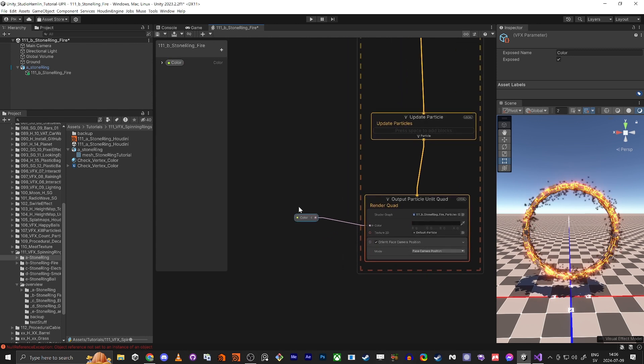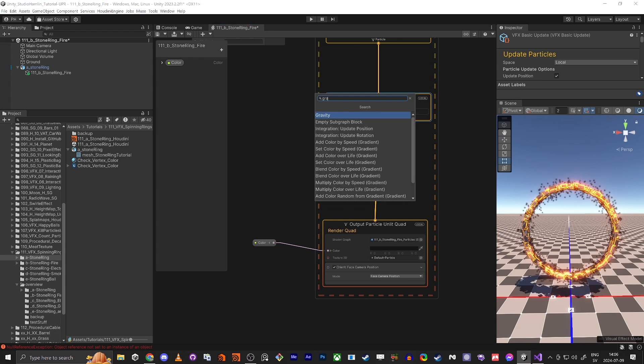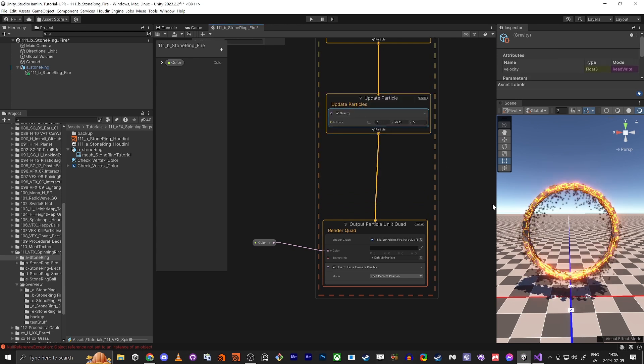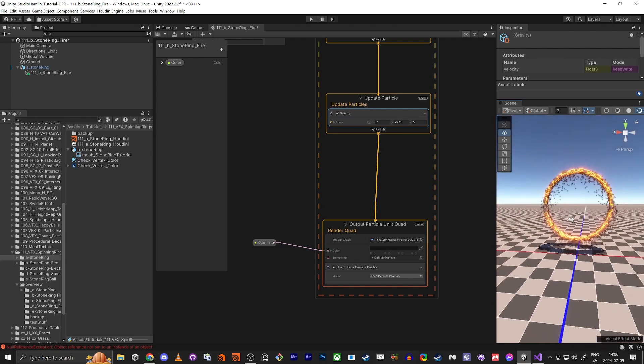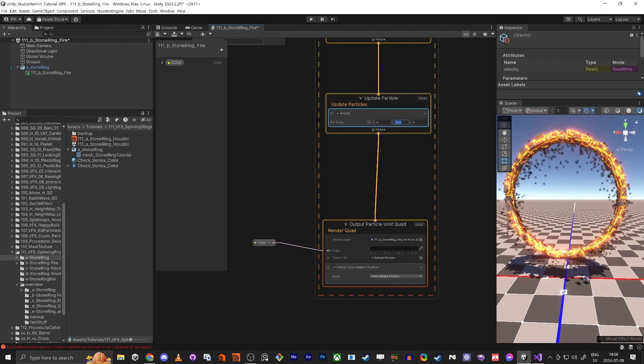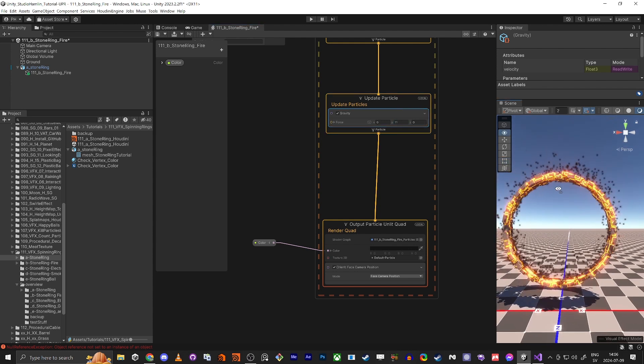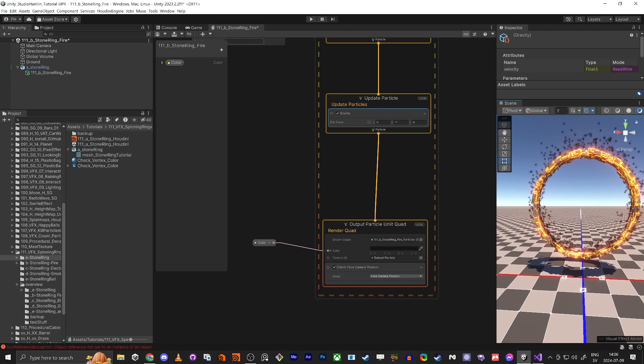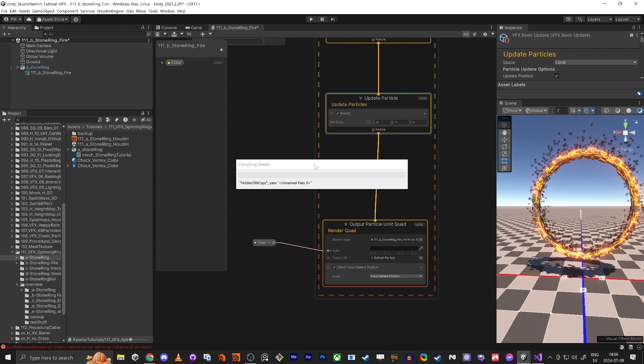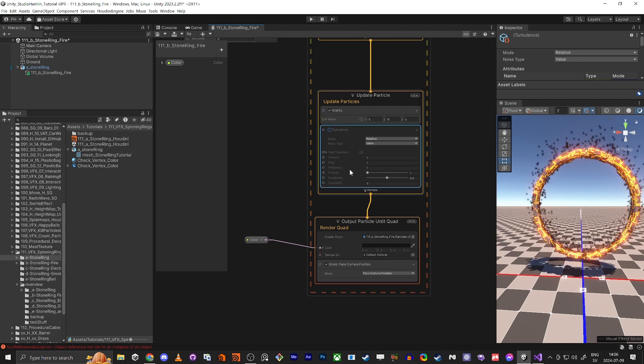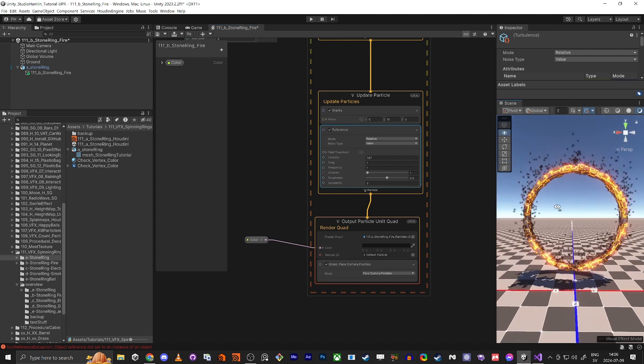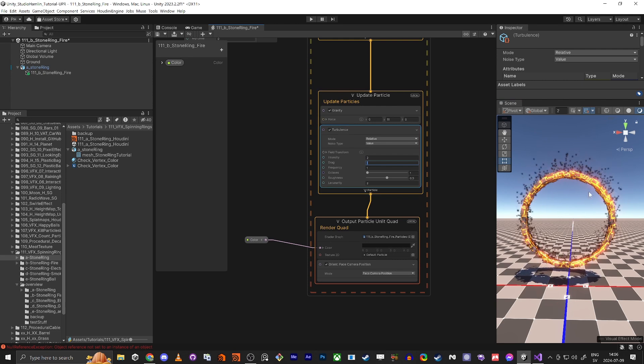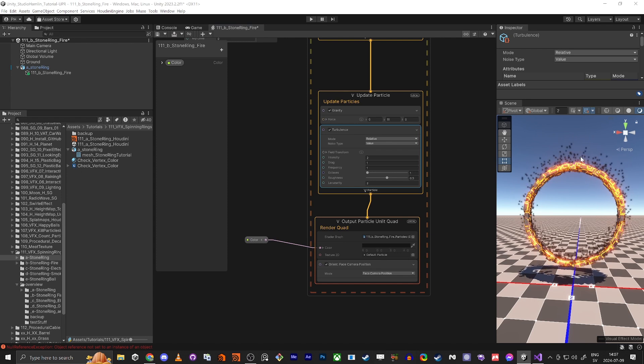We're also going to have gravity in the update particle. Now it's going down, but we're going to have these particles go upwards instead. So instead of negative, I'm going to do positive 11 like this, so it's going to feel more like a fire. And we're also going to add some turbulence to it. Now you see it going not super straight but with some kind of variation. If we increase the intensity you see even more. I'm going to leave it at two, that's going to be fine.